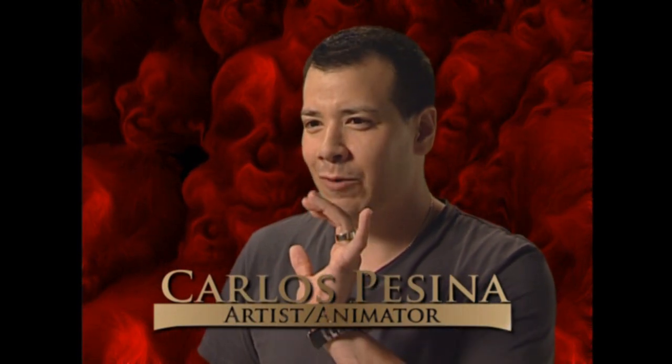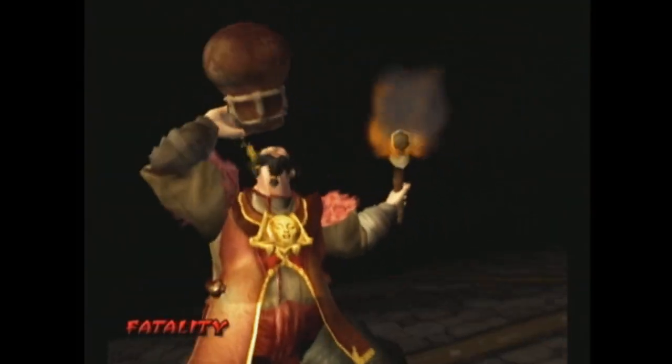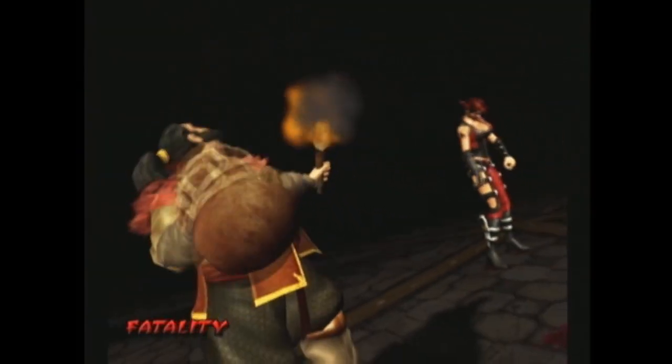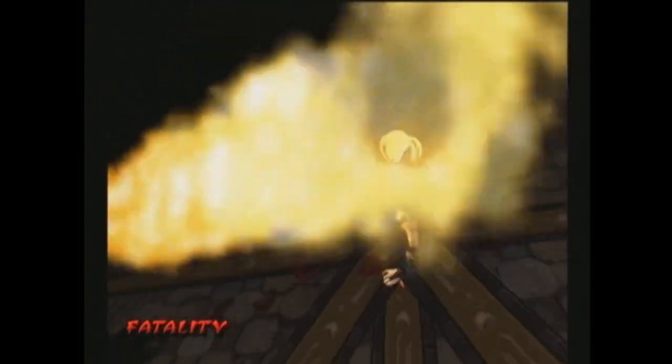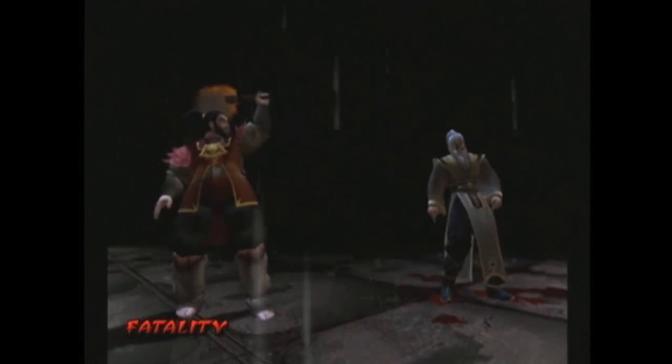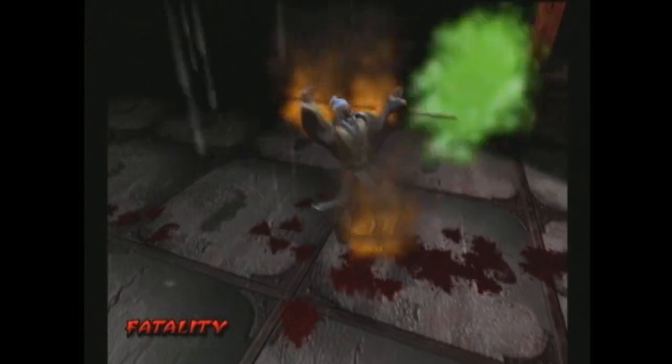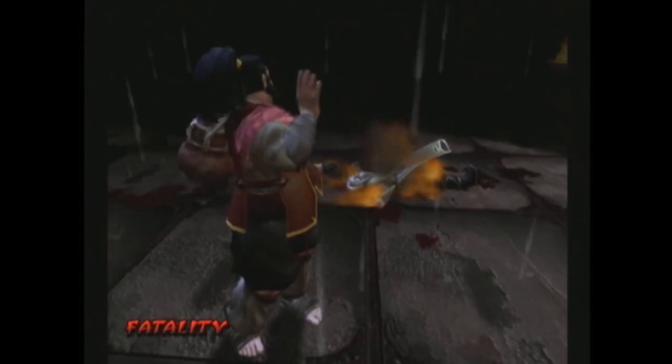Barracho takes a swig of some wine and then takes a torch and lights the guy on fire. The other one is him basically expelling gas or farting and then using the same torch, having the gas ignite and burn up the character.